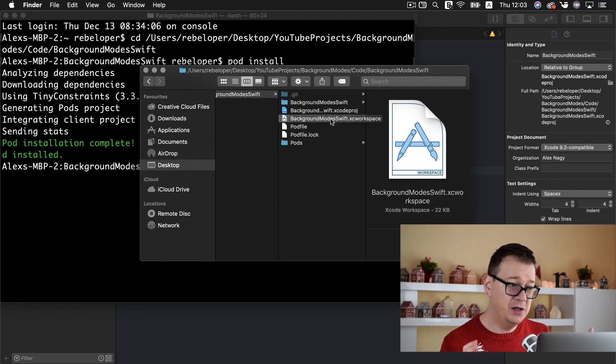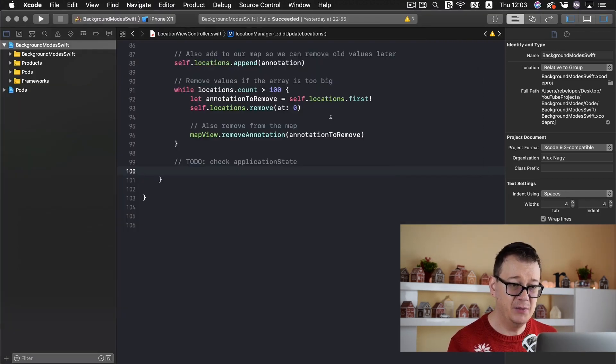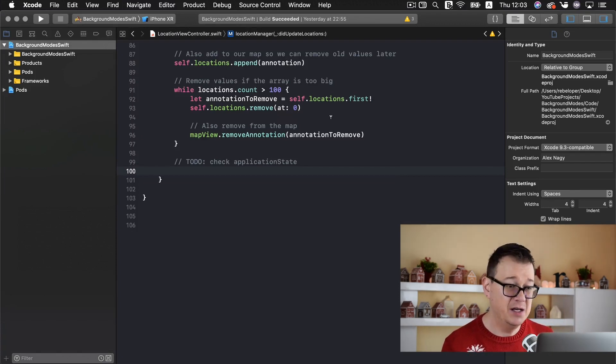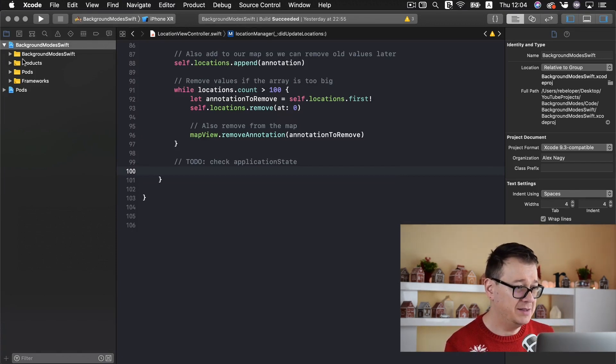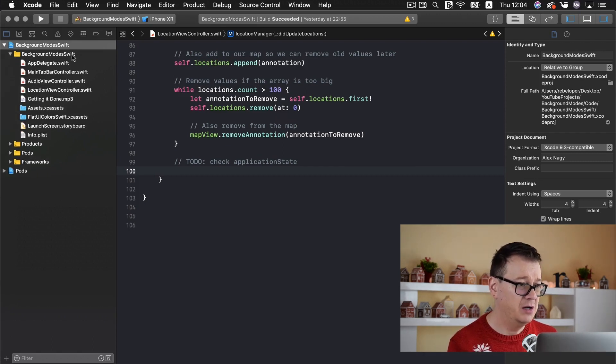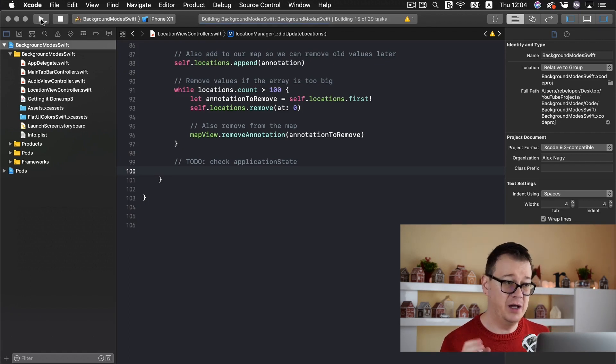Now after the process has been finished go ahead and double click on that and you will be shown our project. Let's just jump into our, well first of all let's build and run and see what we have got here.